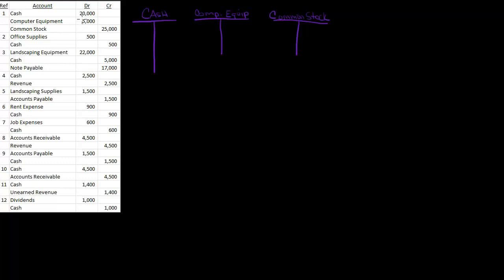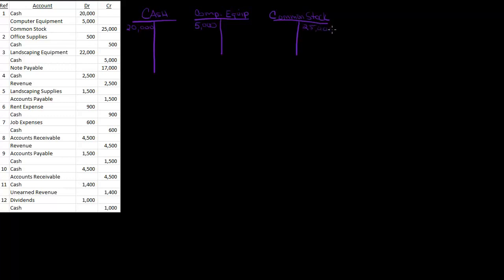So let's put in this first journal entry. I've got $20,000 debit. Notice in the T I've got a debit side and a credit side. I'll put in $20,000. Then I've got $5,000 in computer equipment, and I've got common stock of $25,000. So the first one's done.